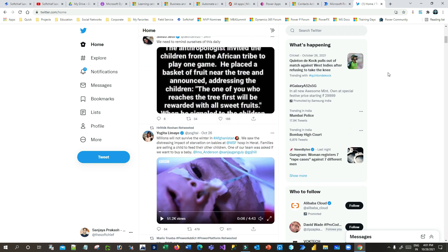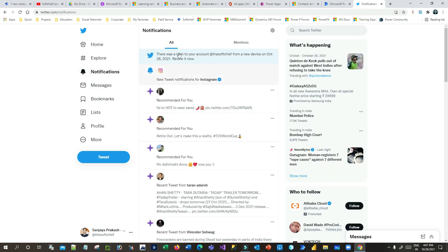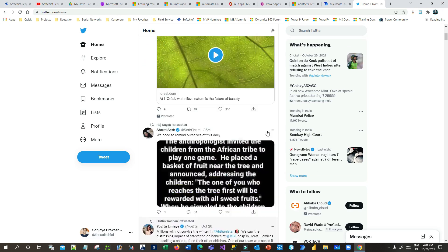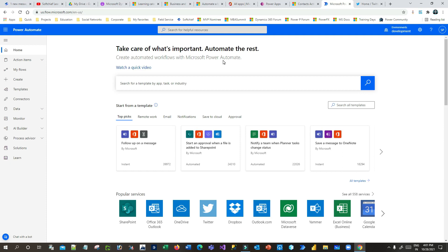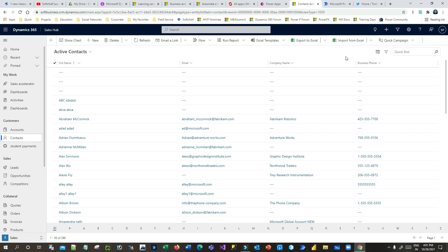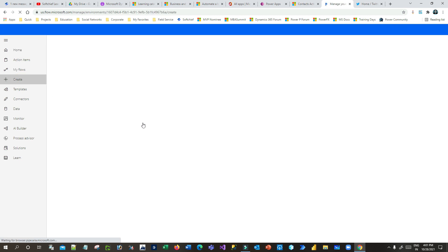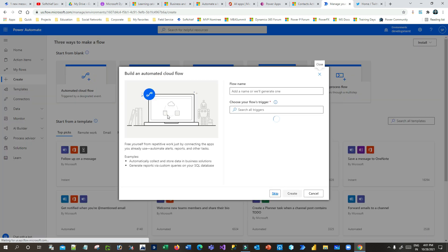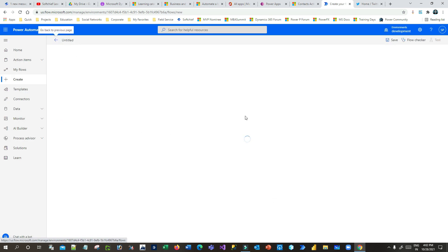I have a Twitter account and I can tweet anything. Let us configure a Power Automate so that I can read those Twitter users and post them into my Dataverse contacts. Click on Power Automate, open Power Automate, and click on Create. Click on automated cloud flow because you want to trigger a flow whenever a new tweet is posted. Now click on Skip.